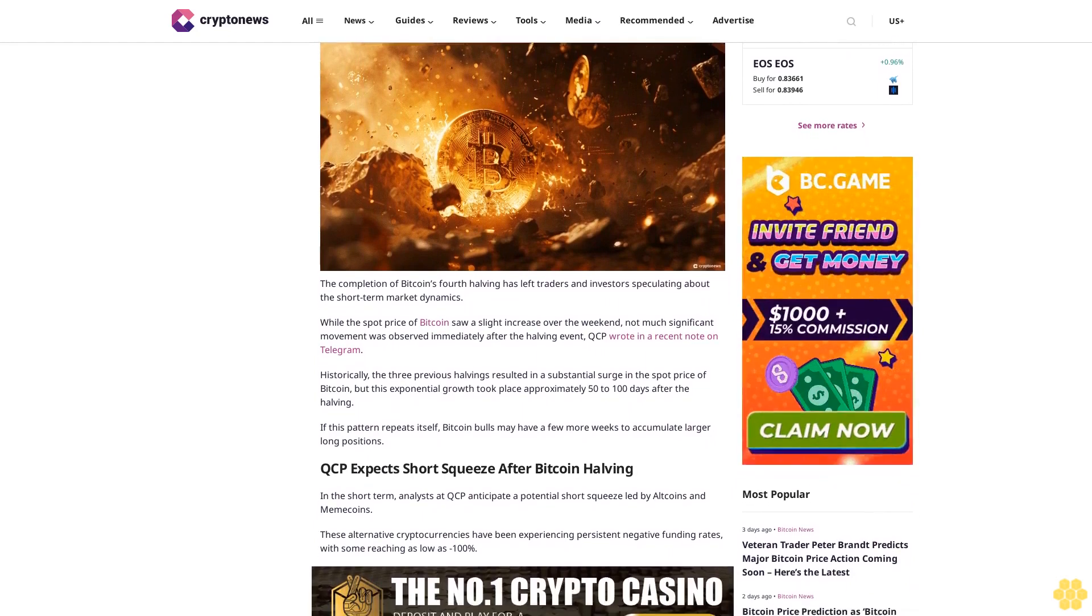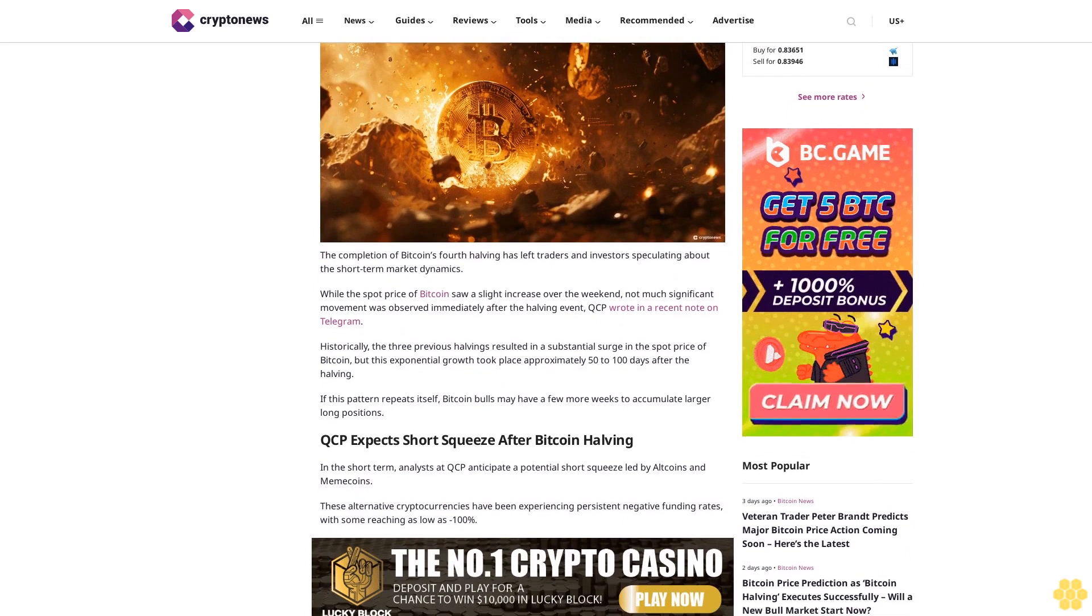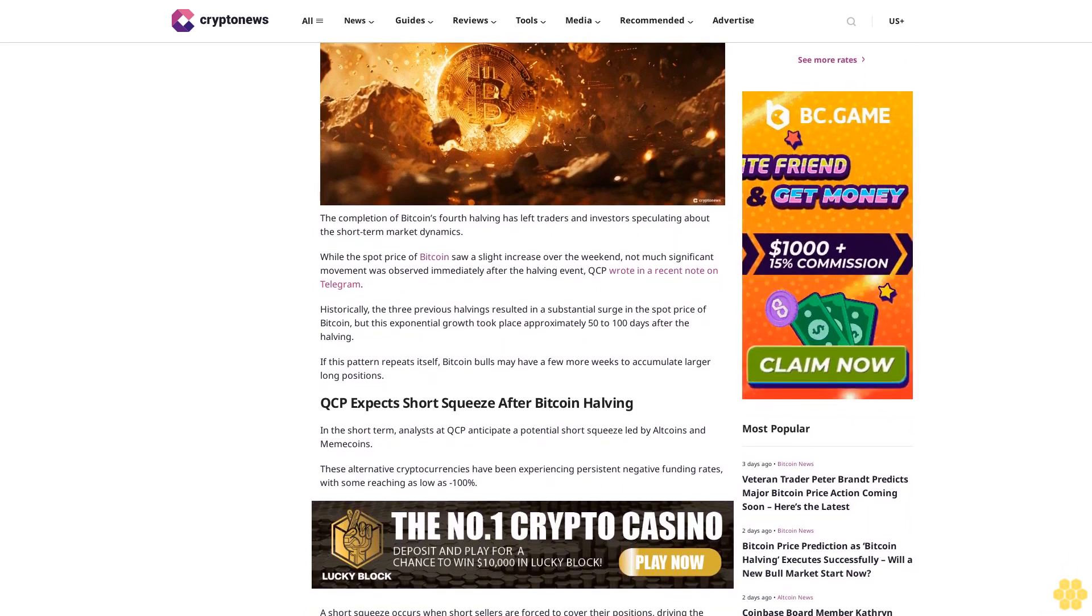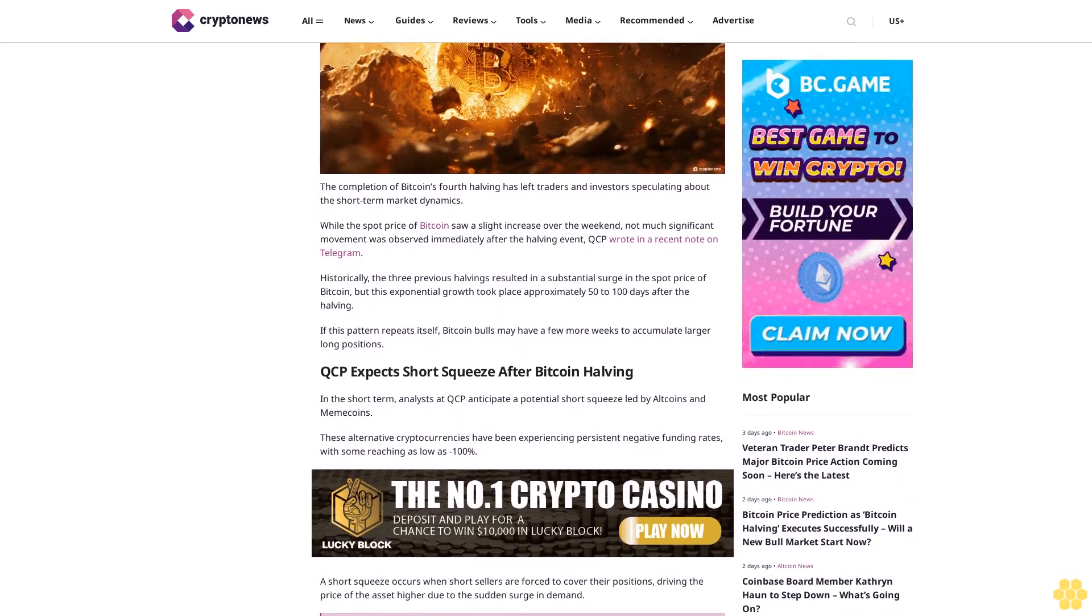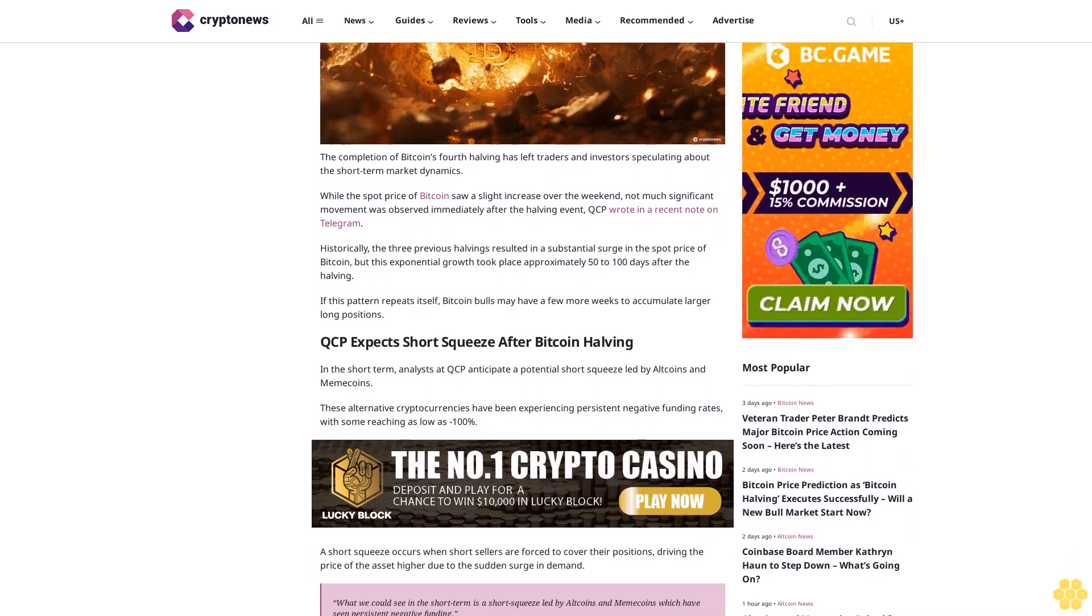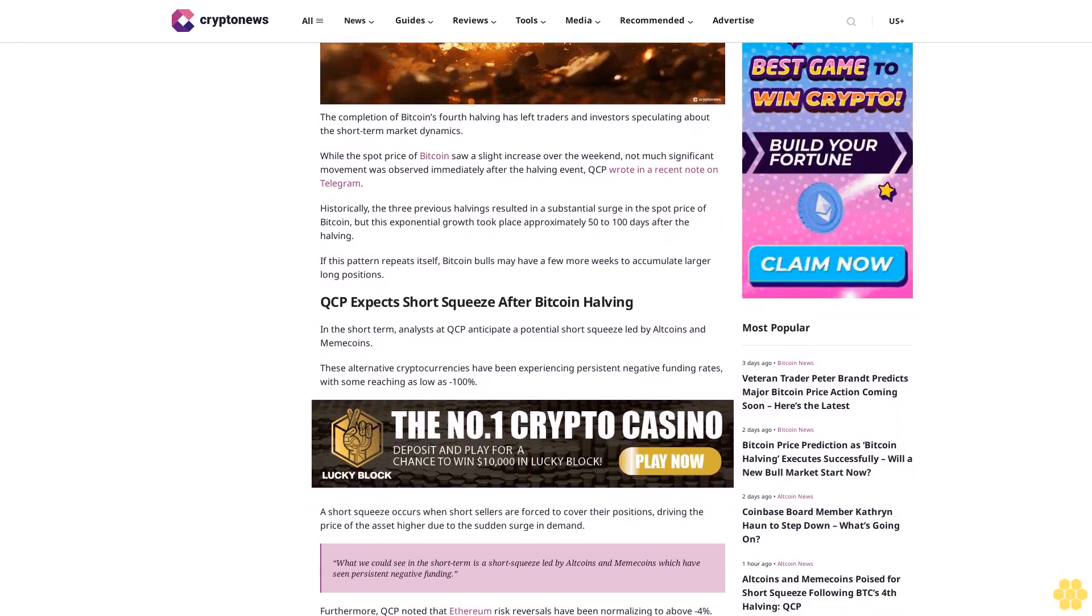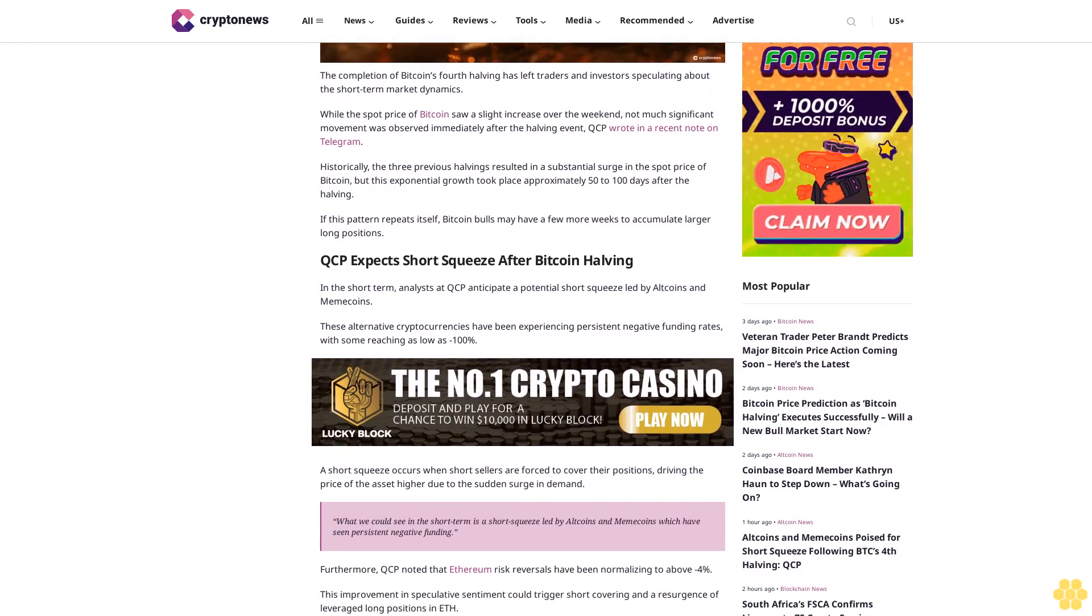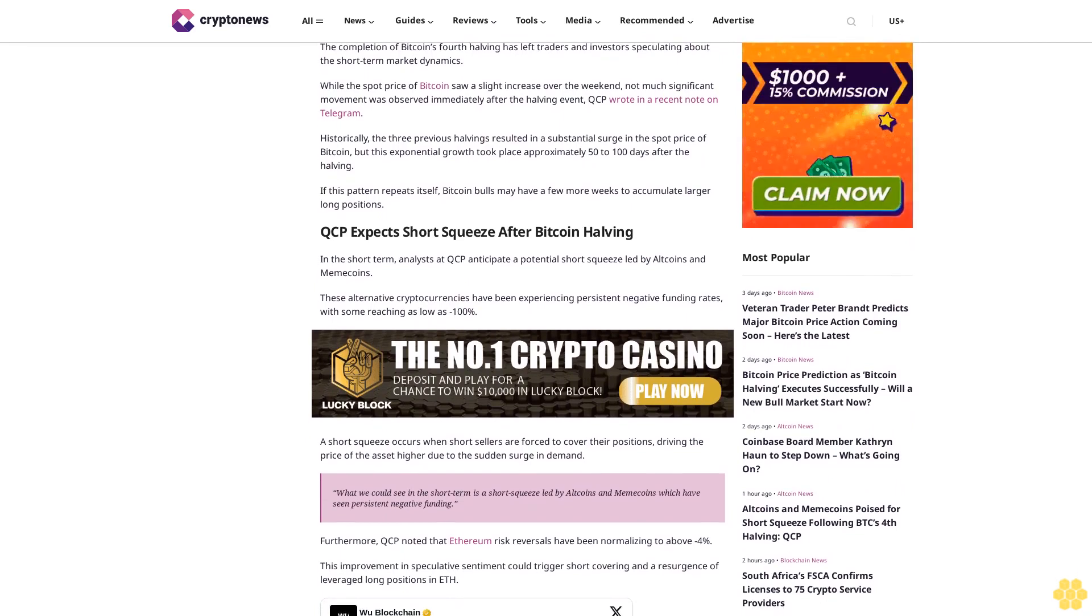speculating about short-term market dynamics. While the spot price of Bitcoin saw a slight increase over the weekend, not much significant movement was observed immediately after the halving event, QCP wrote in a recent note on Telegram. Historically, the three previous halvings resulted in a substantial surge in the spot price of Bitcoin, but this exponential growth took place approximately 50 to 100 days after the halving. If this pattern repeats itself, Bitcoin bulls may have a few more weeks to accumulate larger long positions.